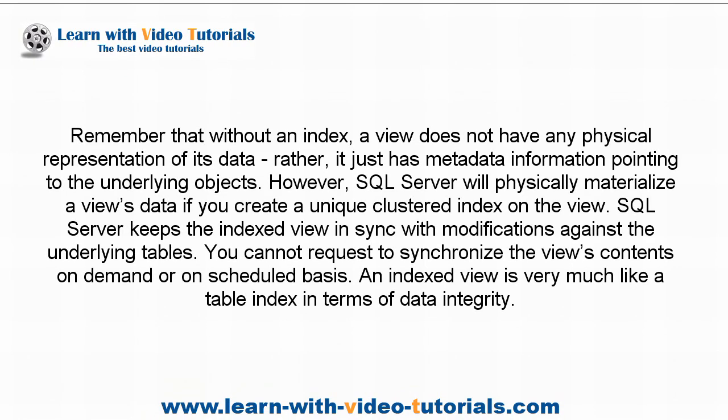Remember that without an index, a view does not have any physical representation of its data, rather, it just has metadata information pointing to the underlying objects. However, SQL Server will physically materialize a view's data if you create a unique clustered index on the view.